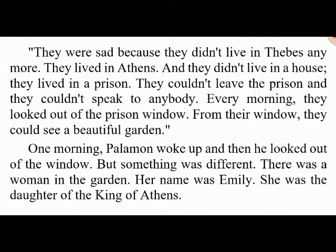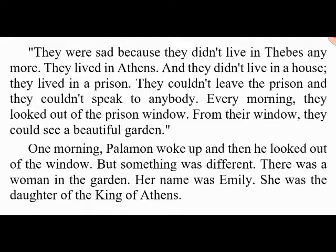One morning Palamon woke up and looked out of the window — but something was different. There was a woman in the garden. Her name was Emily; she was the daughter of the king of Athens. 'Look,' said Palamon, 'that woman is beautiful! Oh, I'm in love! Arcite, come here — look!' Arcite went to the window and saw the woman. 'Yes, you're right, she is beautiful,' he said. 'One day I'll marry her.'